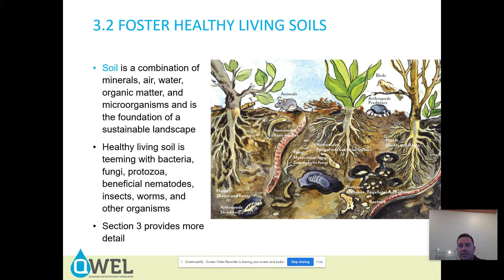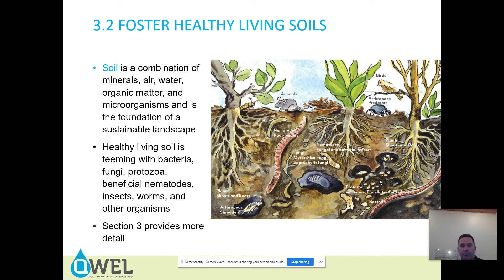Foster healthy living soils — this is a very important piece. It's important to recognize that soil is a combination of minerals, air, water, organic matter, and microorganisms. It is the foundation of a sustainable landscape. Feed the soil, not the plant — feed the soil so that the soil can feed the plant. Healthy living soil is teeming with bacteria, fungi, protozoa, beneficial nematodes, insects, worms, and other organisms. We will look at that in more detail in section three.